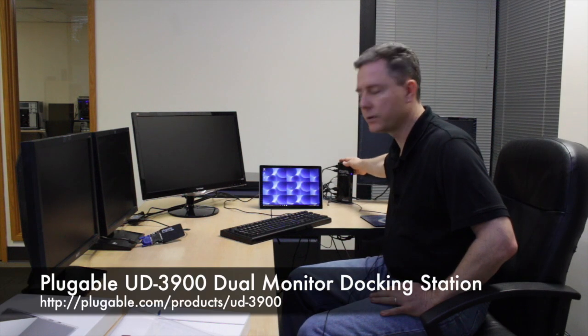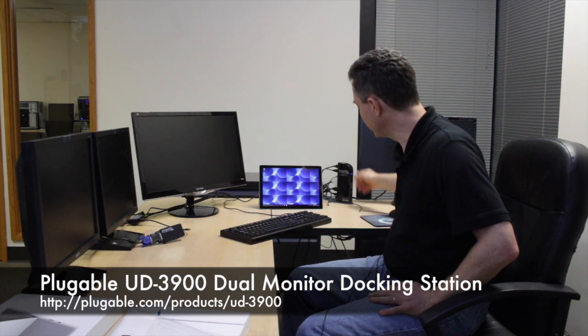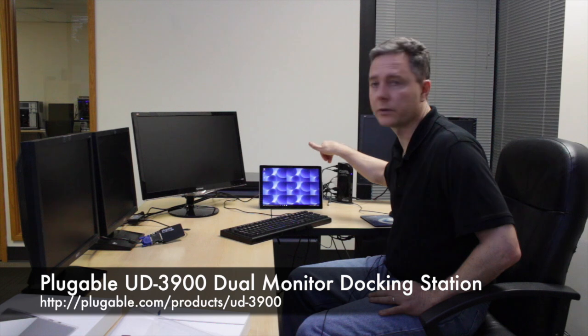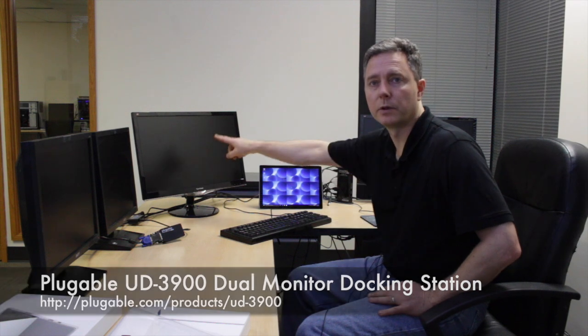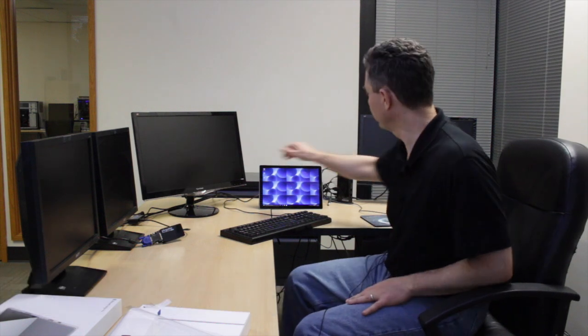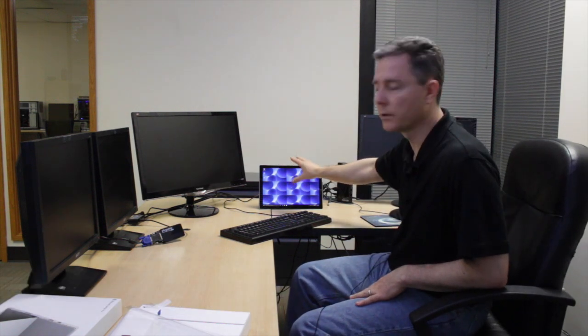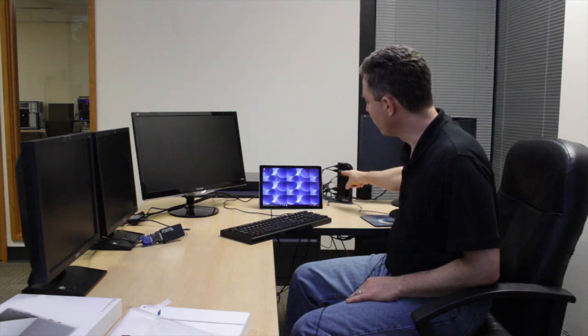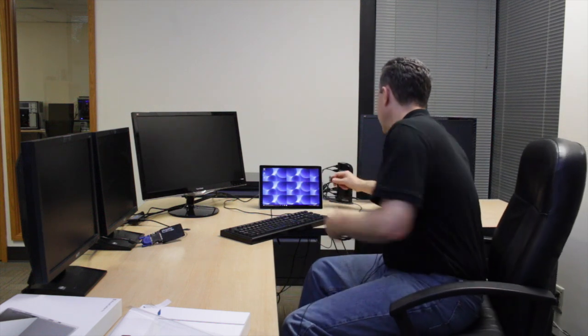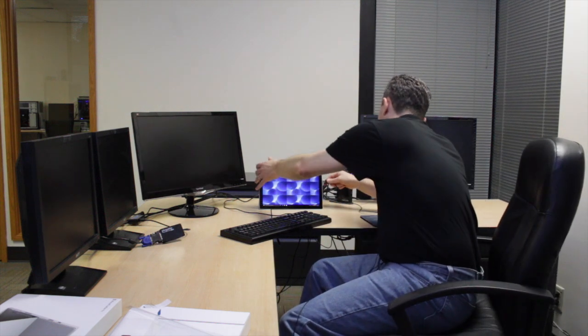So over here we have a pluggable UD3900 docking station which enables you to connect two extra monitors which are going to be this and this large screen monitor on either side of the Surface. And also an audio device. I have a speaker connected out through this wire down to the floor here. Wired network so that you get higher speed network performance and a whole bunch of extra USB ports. So we'll just go ahead and connect this in.